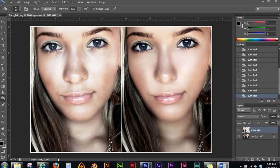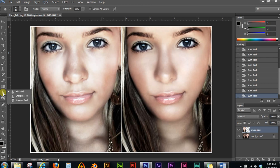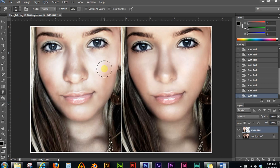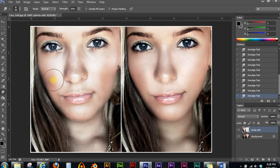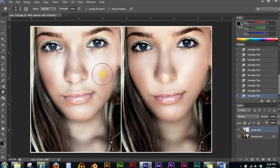Next thing we want to use is the smudge tool. What the smudge tool does is blend the highlights and shadows together. If you click under the blur tool you'll find the smudge tool. Bring the brush up a little bit — this will push the shadows exactly where you want them. Don't overdo it; that's about as far as we're going to go with it.